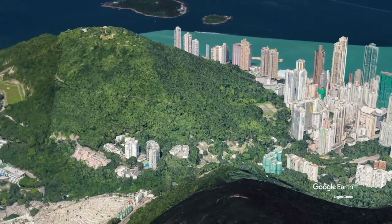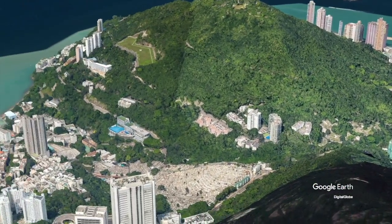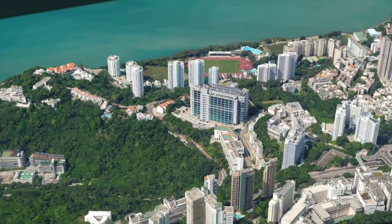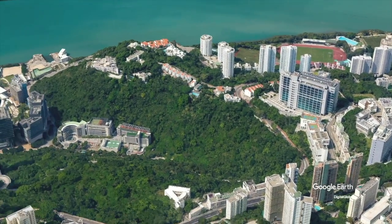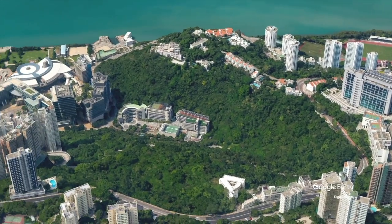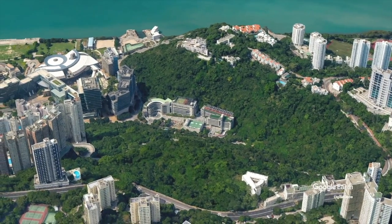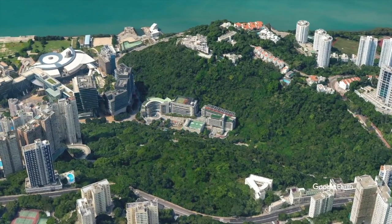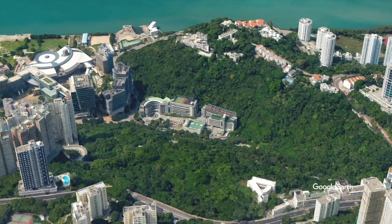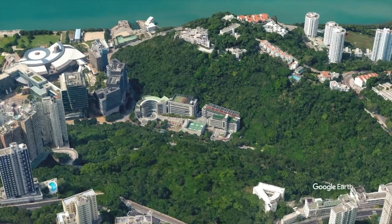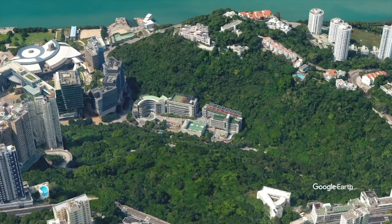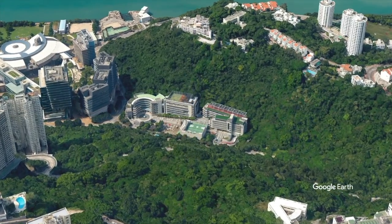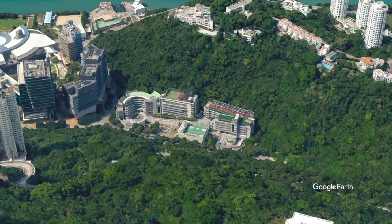We're back over Hong Kong where we started just a few moments ago, and in a moment you'll see my school. There it is — this is where I work. It takes me about an hour to drive here each day, but the contrast between my home and where I work couldn't be more different.